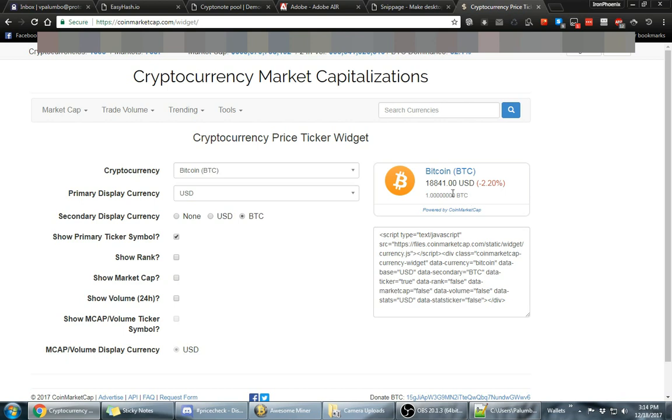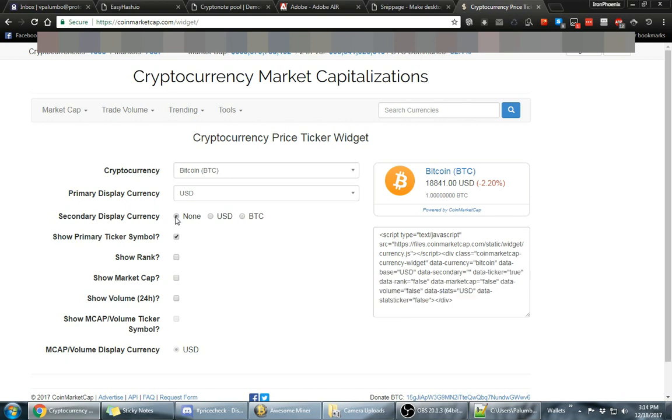Now you can add the USD or the BTC underneath it to where you can see how much it's worth in BTC. I don't currently have that on mine but I may add them because it's nice to have that. Since when you do a lot of trading on exchanges it'll be based on how much BTC is worth. So it's nice to know what that number is. Anyways, for now we're going to leave it off.